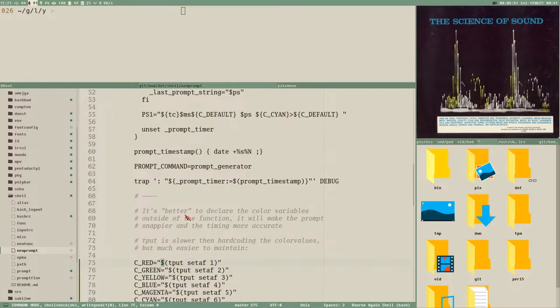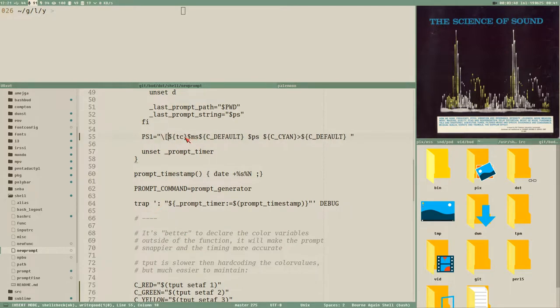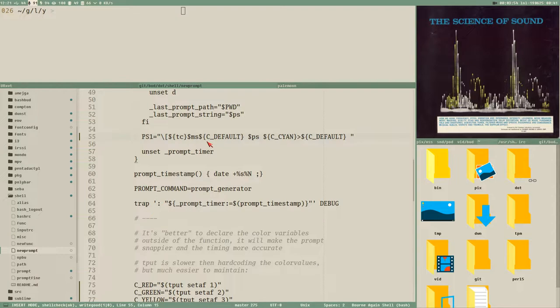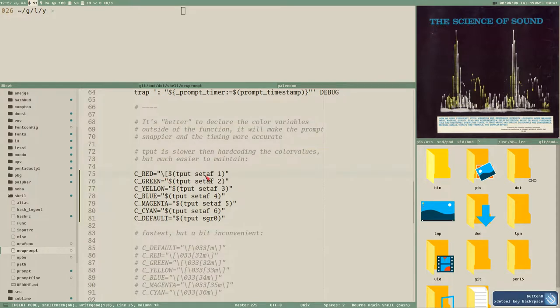You could either add it like this, but I don't think this is that convenient to be honest, and we have to add it before every special escape thing here. Instead I think it's better to add it directly here when we define the variables, like this.